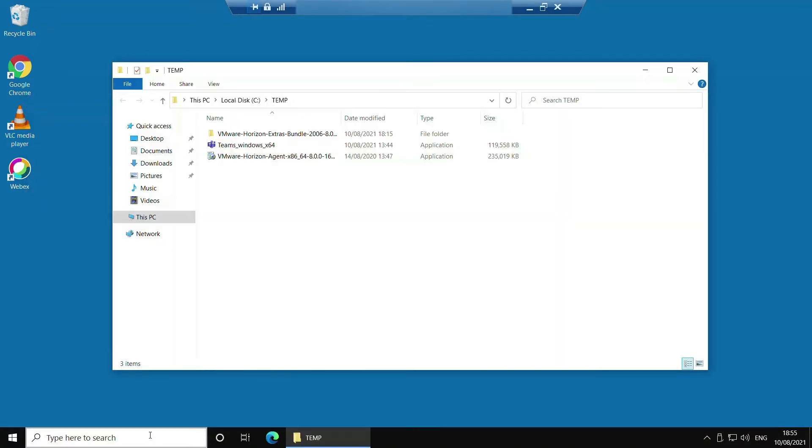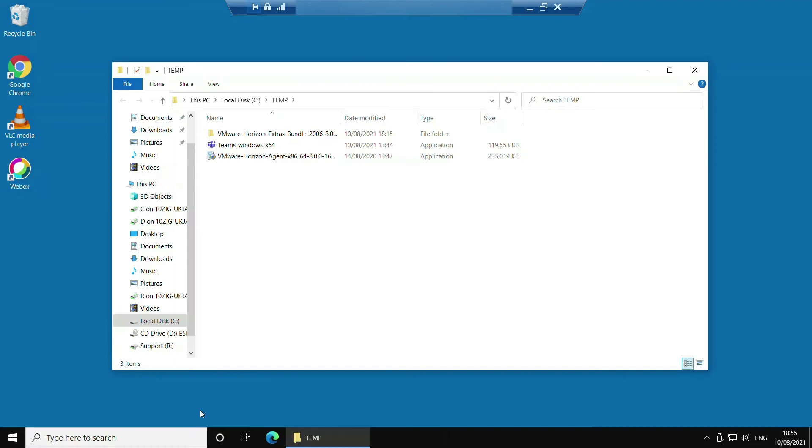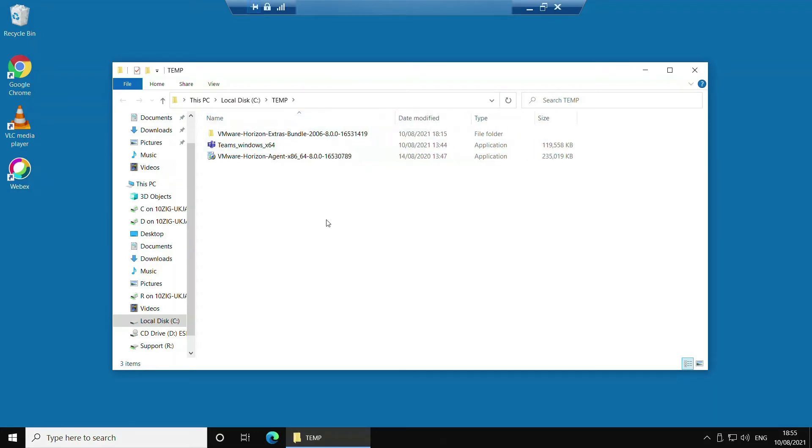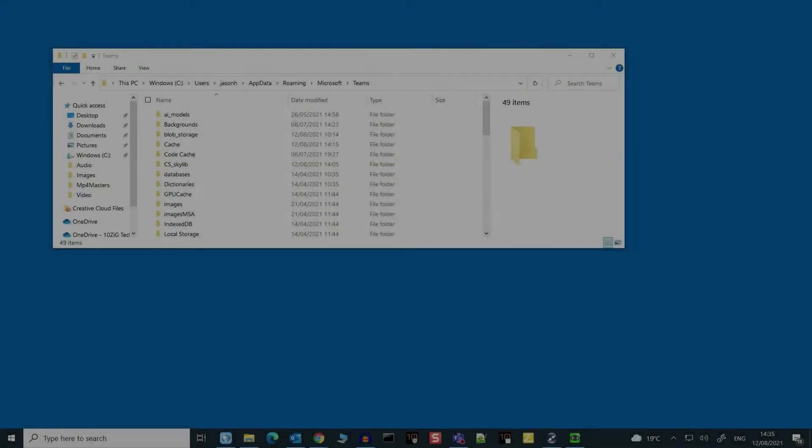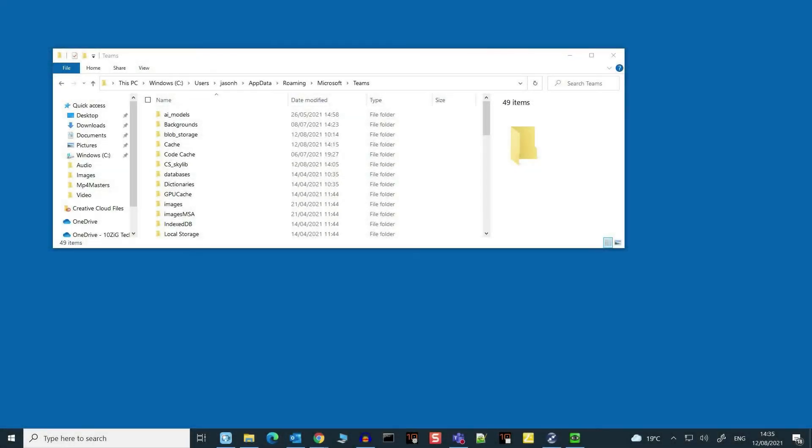Please note that you need to install the Horizon agent before the Teams desktop client. If you installed Microsoft Teams before installing the Horizon agent, close Teams if it's already open, delete the app data Microsoft Teams folder before you eventually relaunch the Teams app. For example, on my PC this would be in C:\users\jsonh\appdata\roaming\Microsoft\Teams.